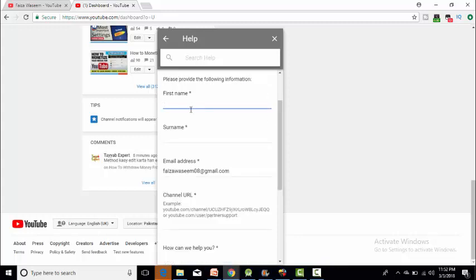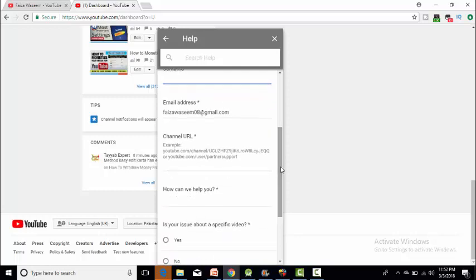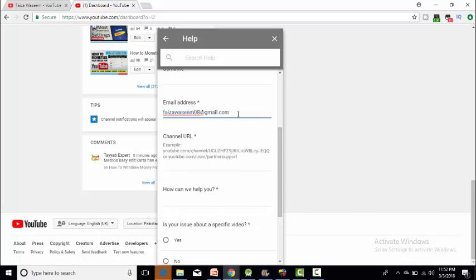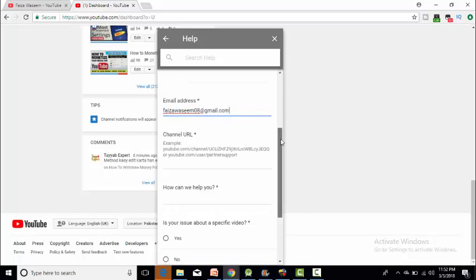Here you will type your first name and surname. After that, you will have your email address. If you have already written it, if you have not, then you will type your email address.